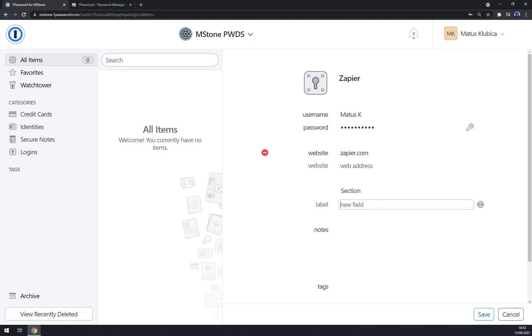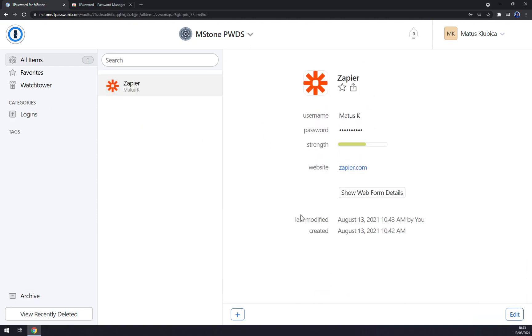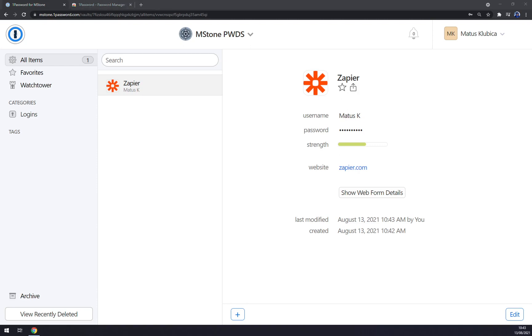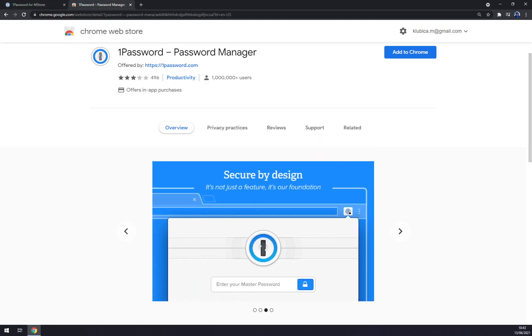Label, notes, and tags, and we can press save. As you can see, the strength of our password is not actually very strong, but we don't care at the moment about it. Next thing, if we want to log in straight away to our Zapier account, we need a password manager at Chrome Web Store.